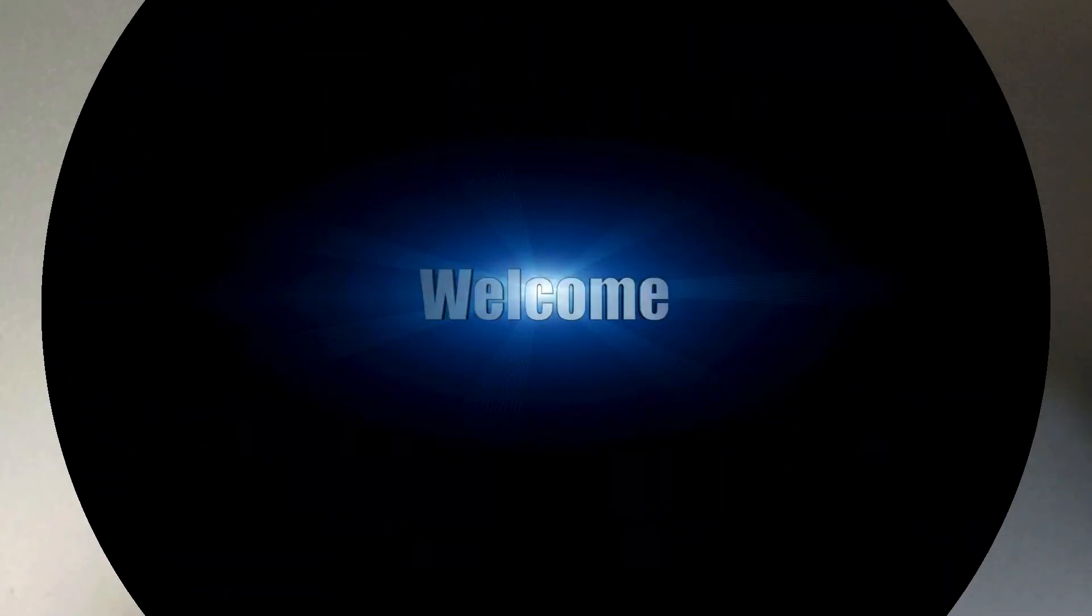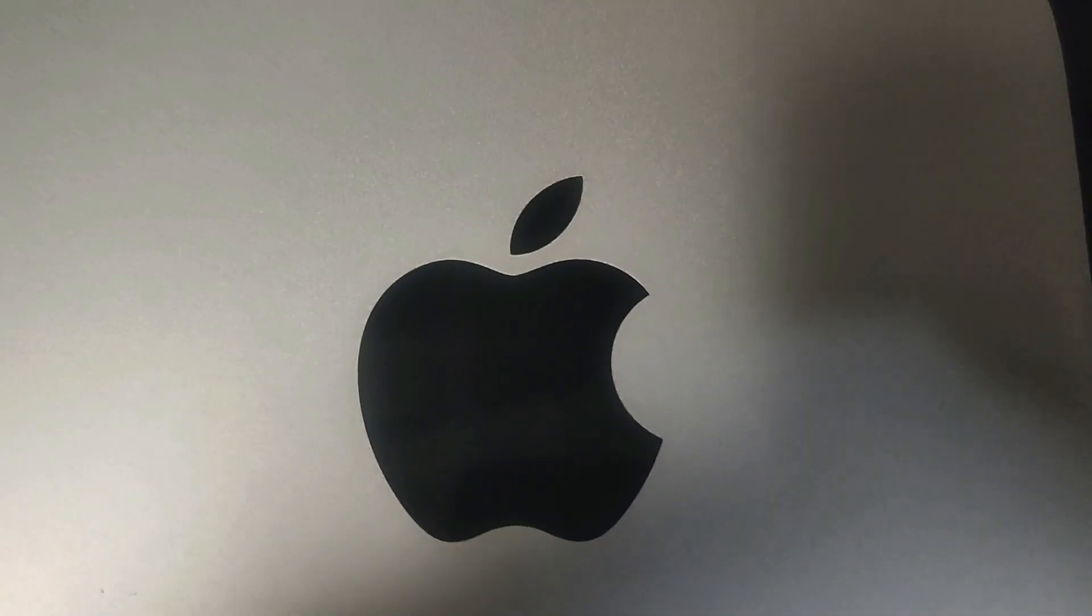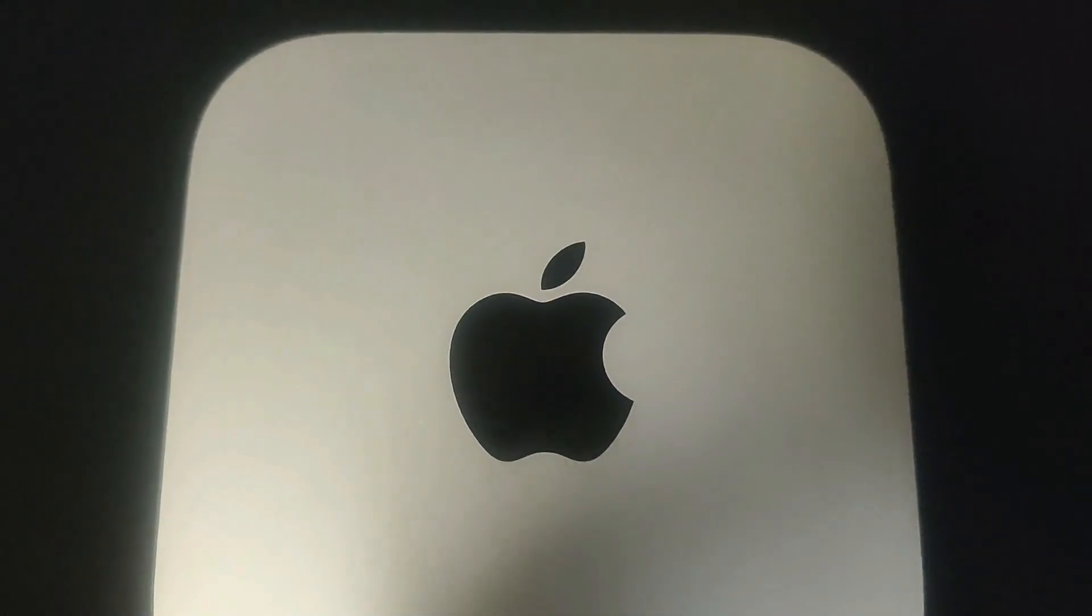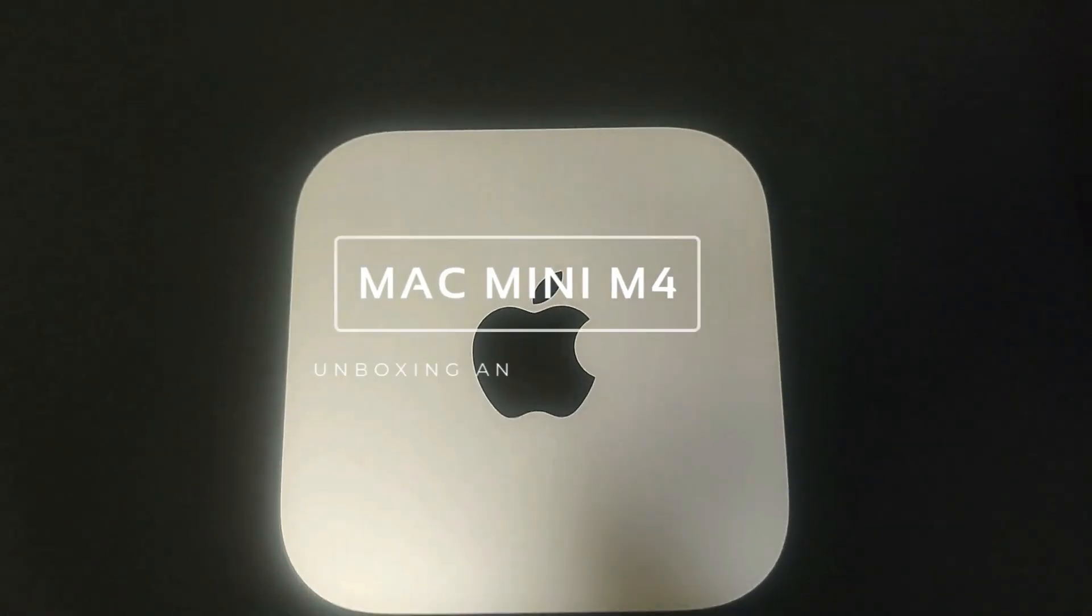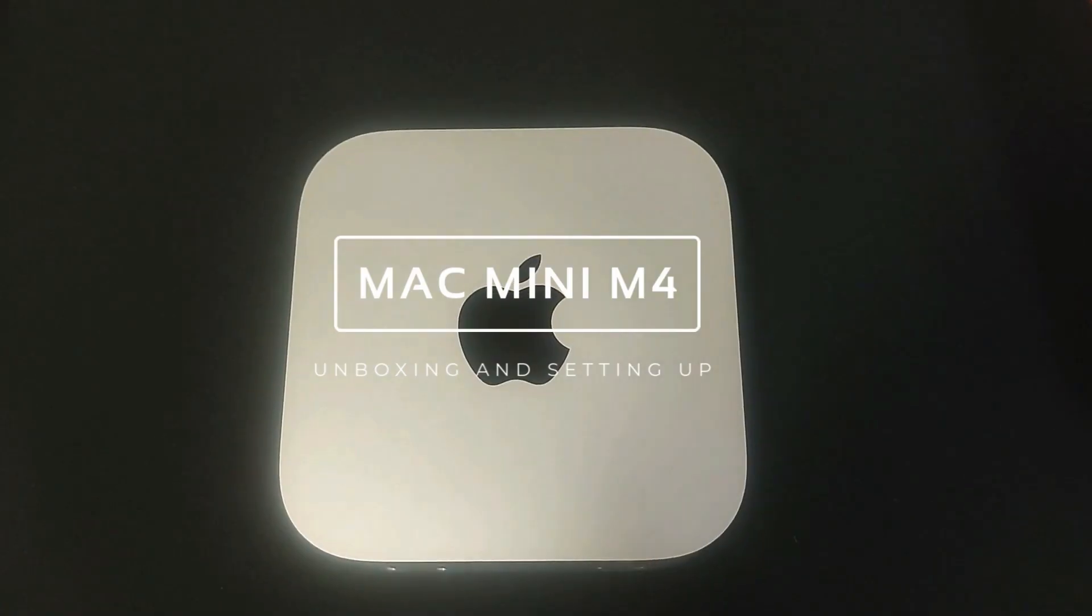Hi everyone, welcome back. Today we are unboxing and setting up the brand new Mac Mini M4.